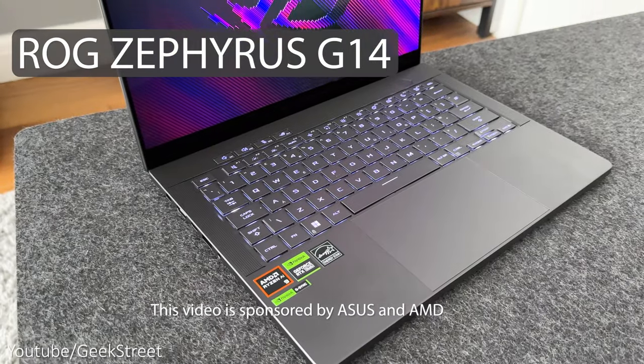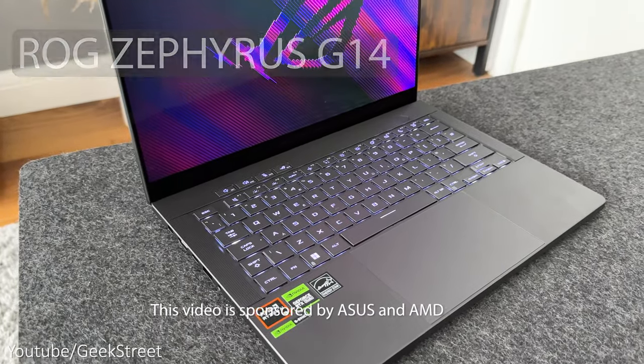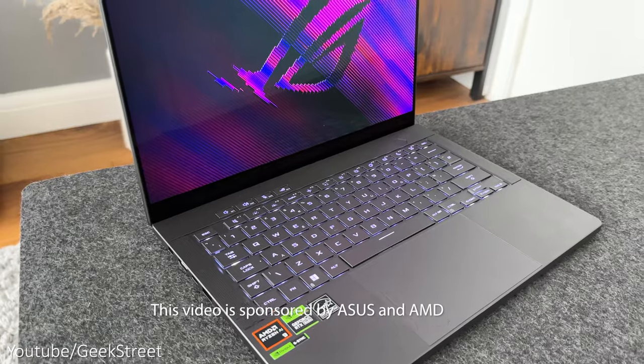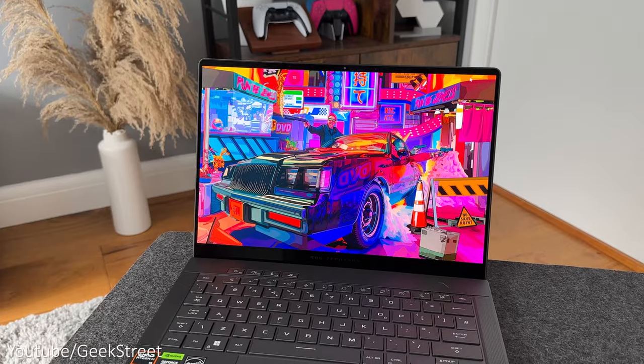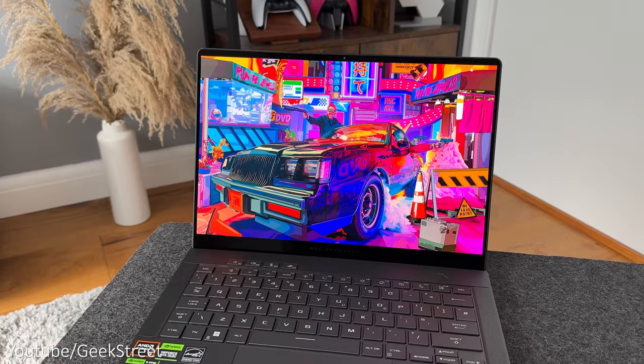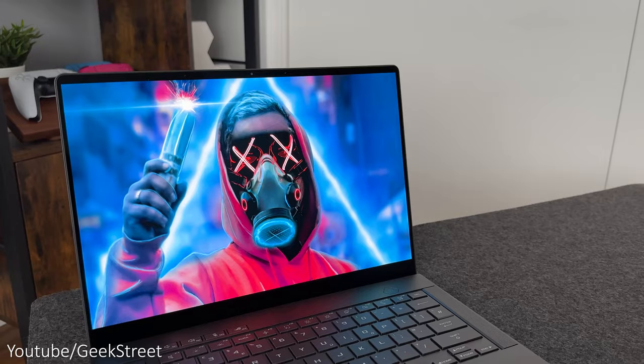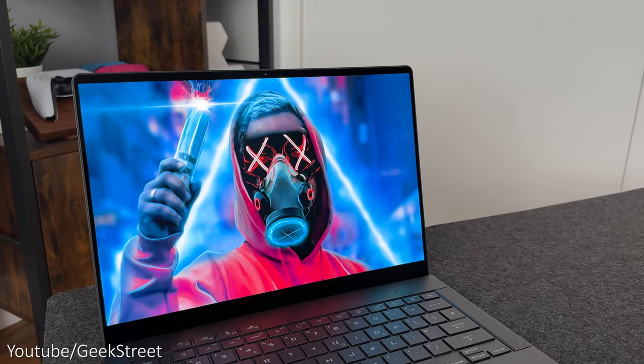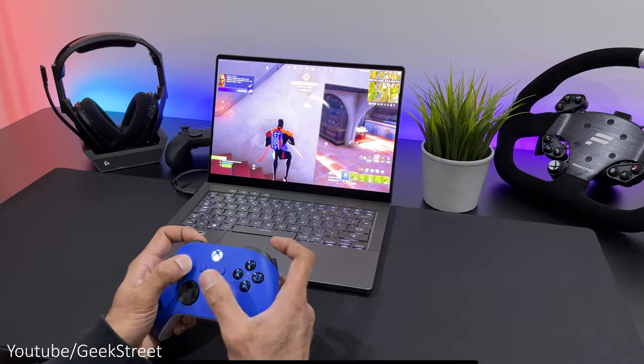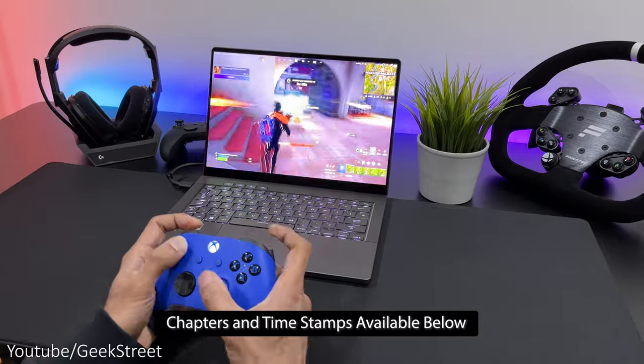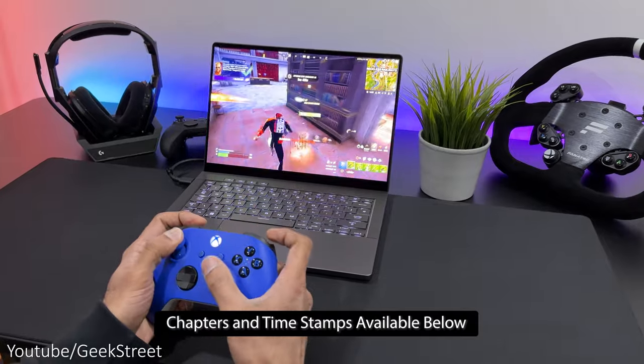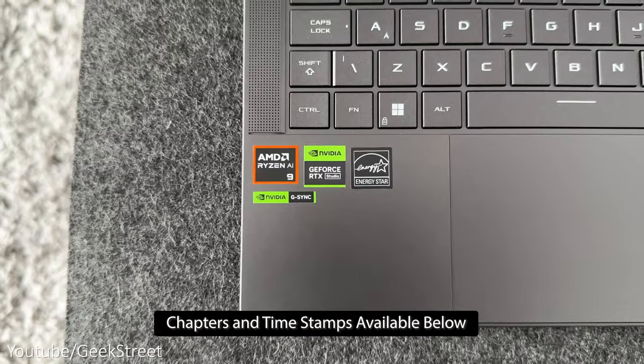This is the ROG Zephyrus G14 GA403U with AMD, one of the latest 2024 gaming laptops which I'll be reviewing today. It's a 14 inch laptop with a pretty impressive spec so we'll see if this could be the perfect laptop for all your gaming and productivity needs.